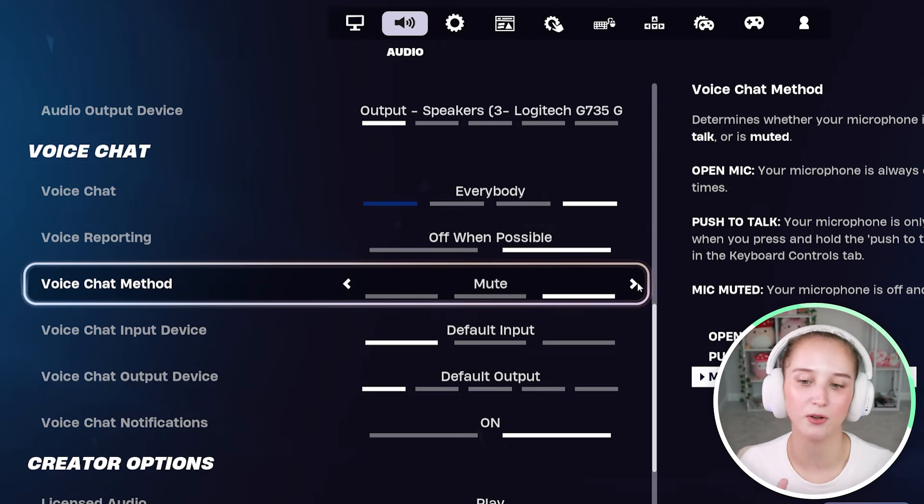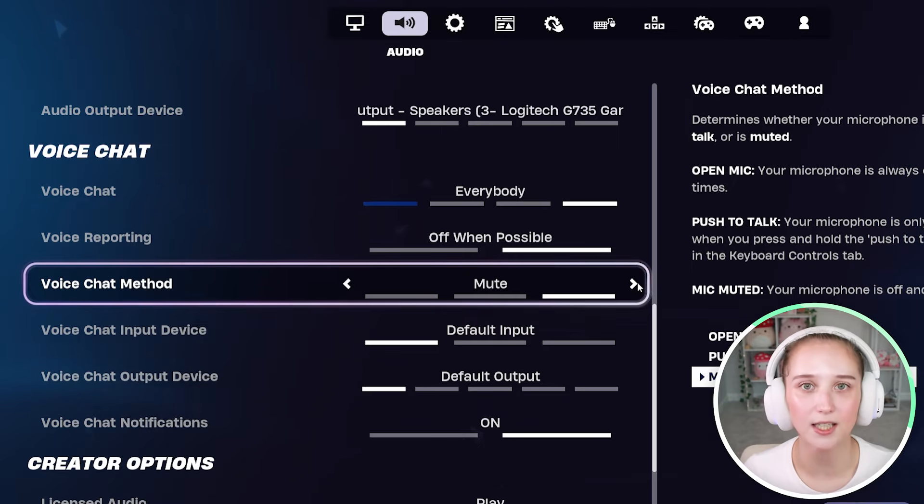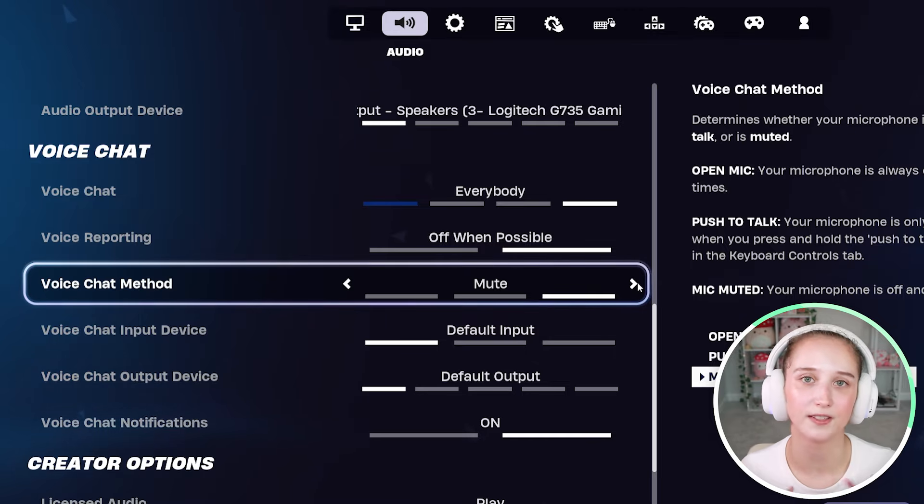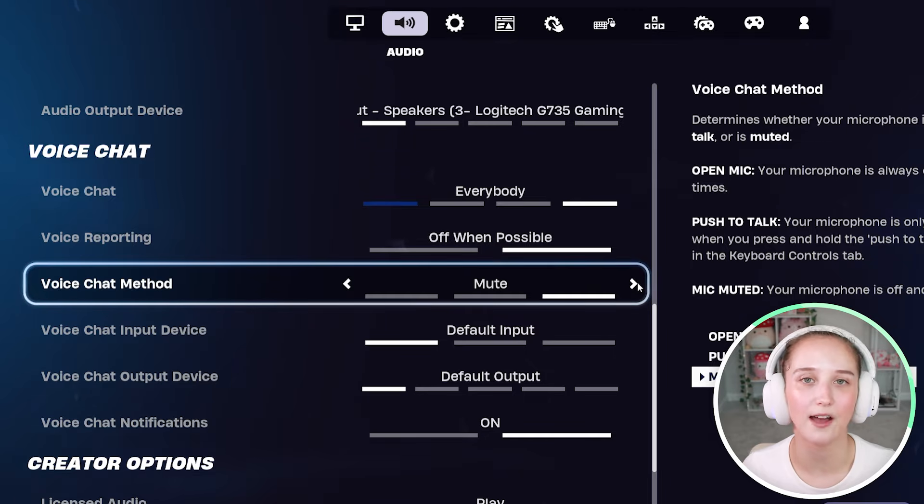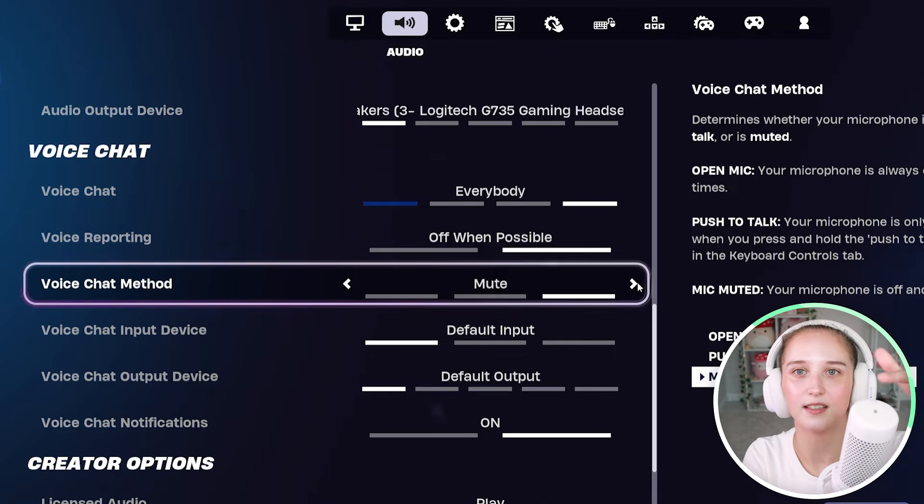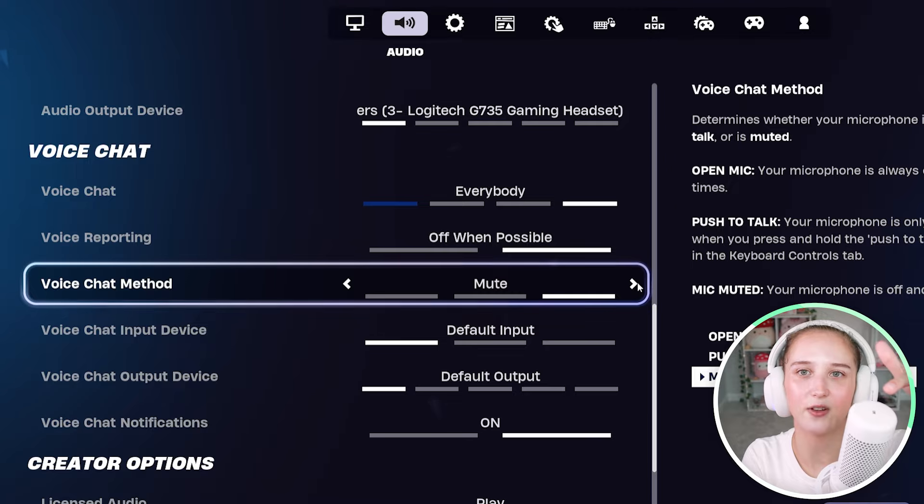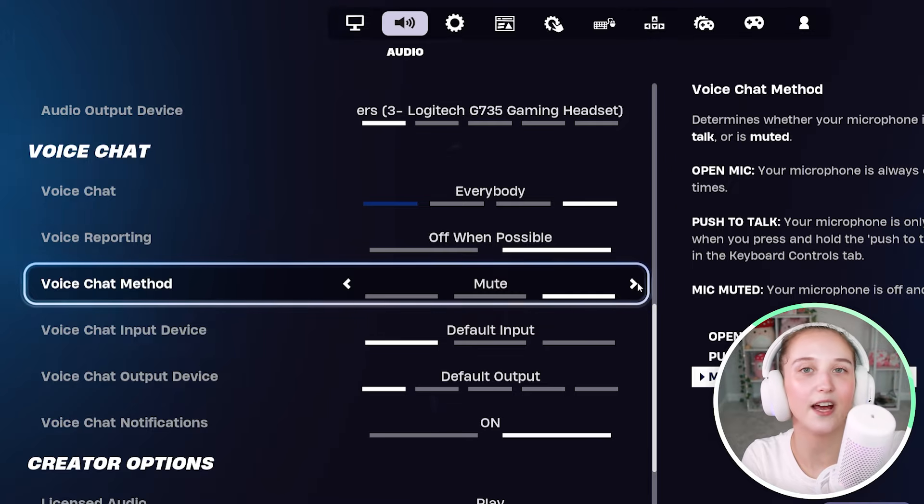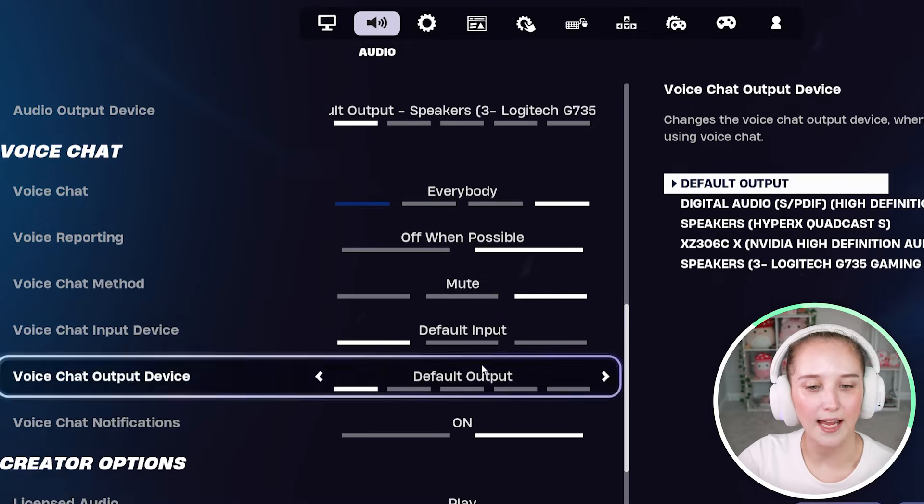The only reason you would want to mute it here is if your physical microphone doesn't have a mute button like mine does. And now you can hear what I'm saying.